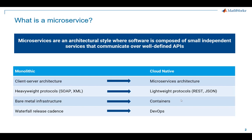Each microservice today is typically implemented as a Docker container with HTTP RESTful endpoint communicating over JSON payloads.